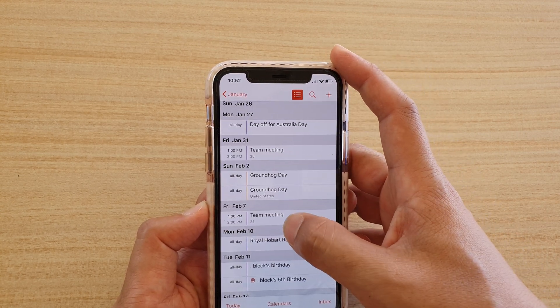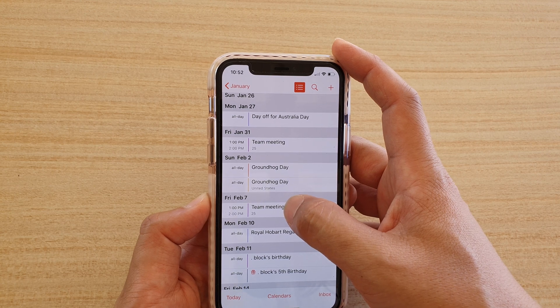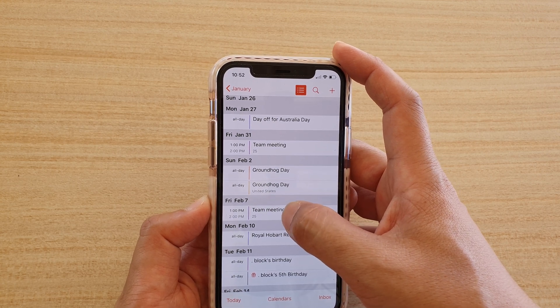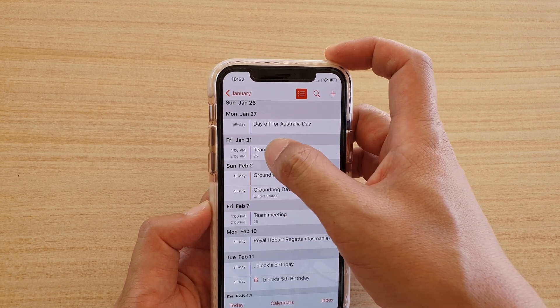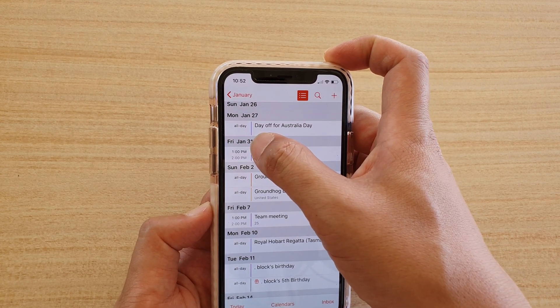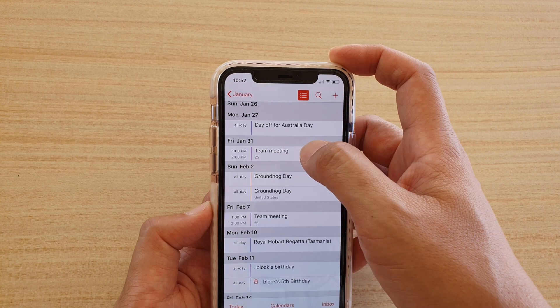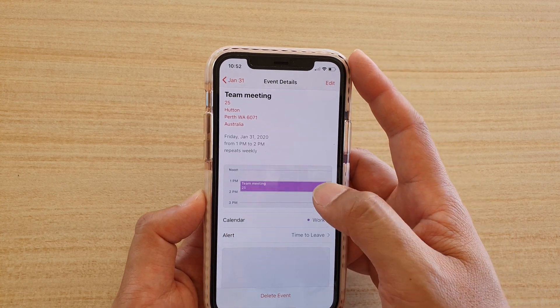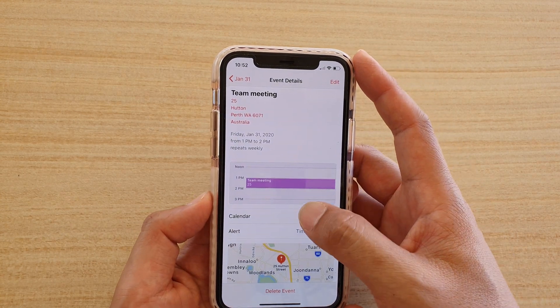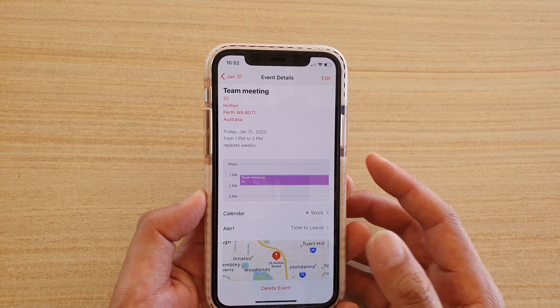So you can see here on February 7th I got team meeting, and January 31st I got team meeting. So you can see this event has been repeated.